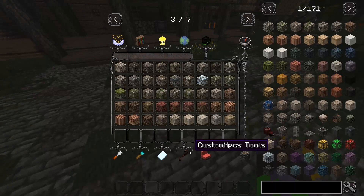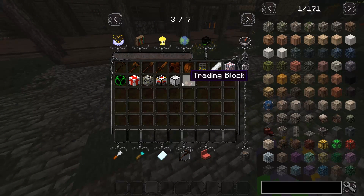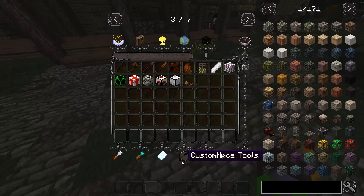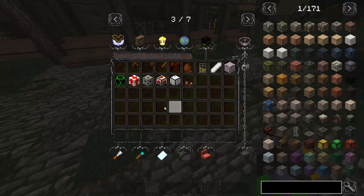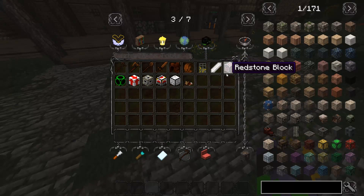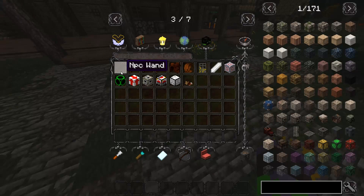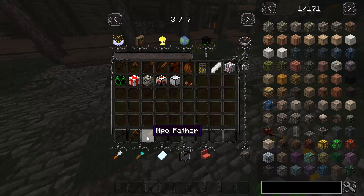First, I'm just going to run over the tools you need. After you've properly installed the mod, in creative mode you will be able to find a Custom NPC Tools tab in your creative menu. Inside that there's a whole bunch of tools. The ones you really need to learn are the NPC wand, the mob cloner, and the pather.